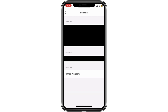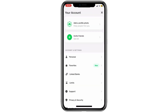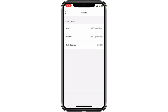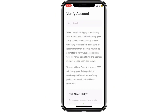After that, go back to the account screen and tap on the option that says Limits. This is where you'll see how much money you can send or receive. If you go over these limits, Cash App will ask you to verify your identity.